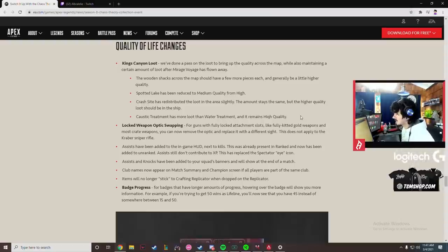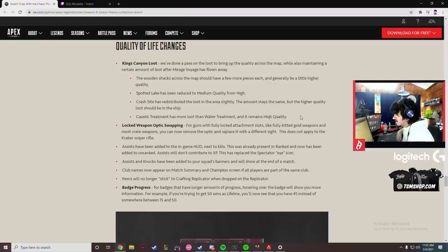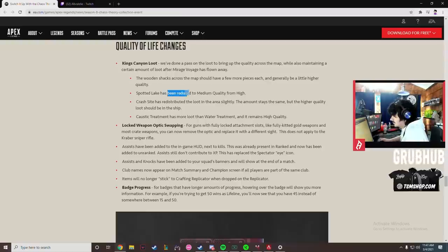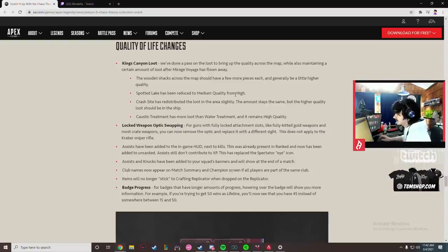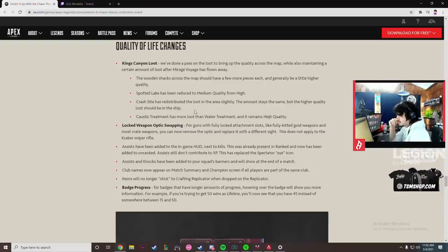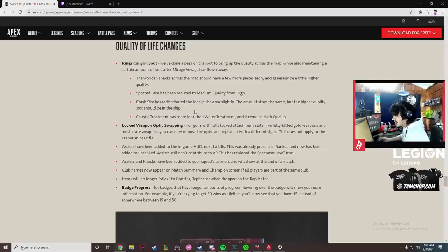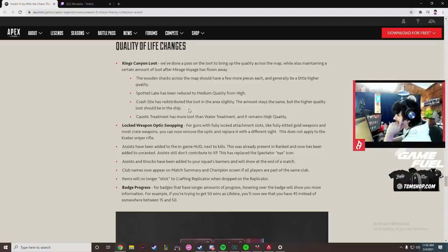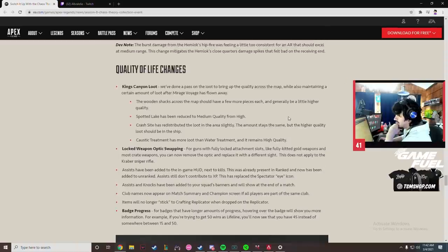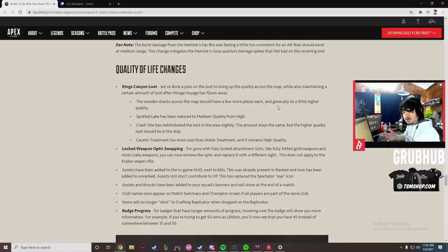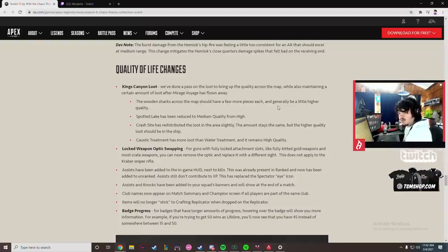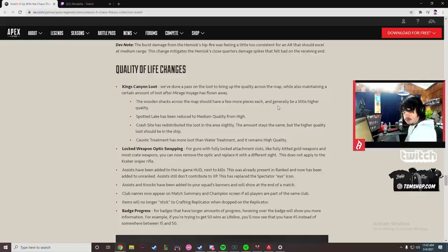So we'll have to see how this plays out. Spotted Lake has been reduced to medium quality from high. That's good because Spotted Lake was fucking broken. Crash Site has redistributed the loot area slightly, amount stays the same but higher quality is in the ship. Capacitor Treatment has more loot than Water Treatment and remains high quality. Wooden shacks across the map have a few more pieces each. Wooden shacks? Are they talking about those shitty little square buildings, like the ones that have two loot spawns in them and it's like a one-by-one, like you just boxed up in Fortnite with the windows?